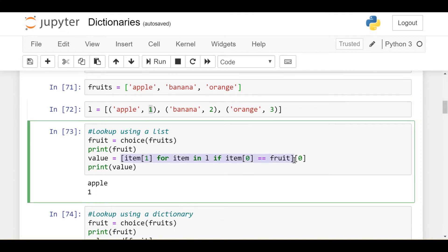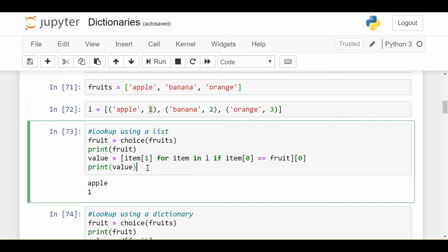Now, list comprehension of course returns a list, so I just want the 0th element of that list, and that gets me exactly the value I'm looking for. Definitely seems a little bit more convoluted than the dictionary way, and that's because it is, but hopefully you can see why it works. So anytime I run this cell, it'll pick a random fruit from my list and get me the value, so it does work.